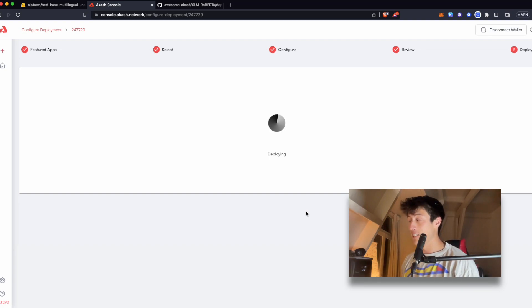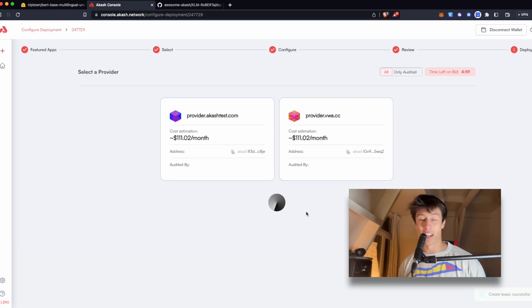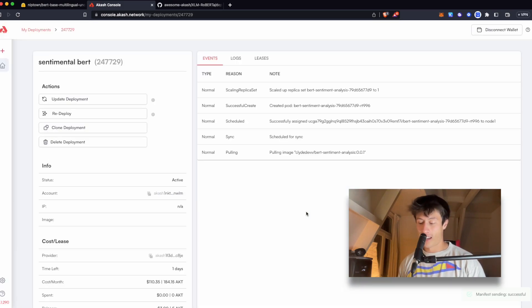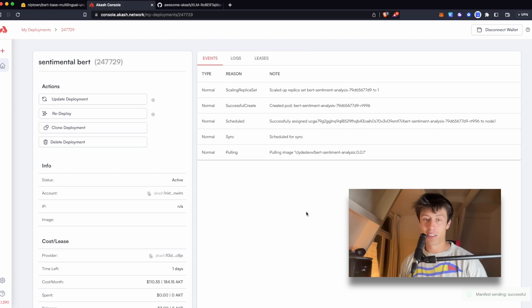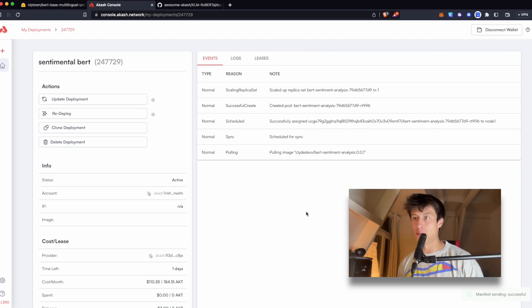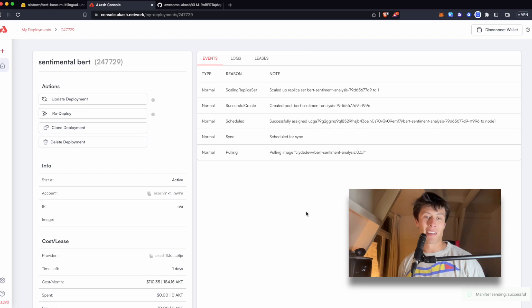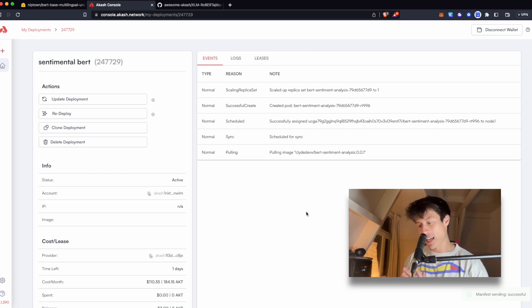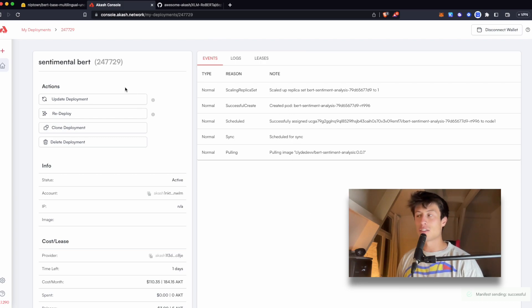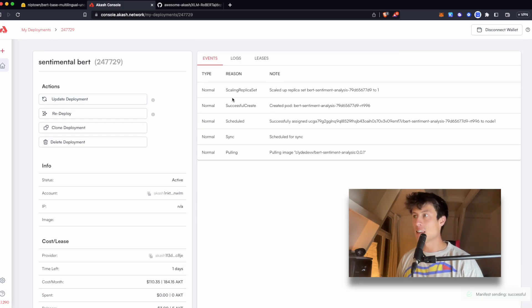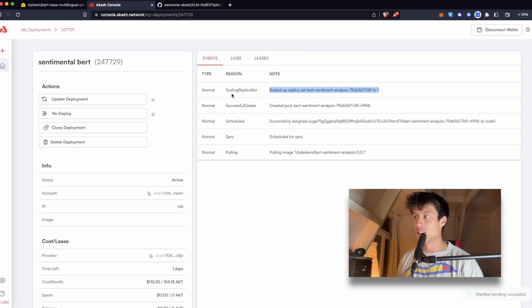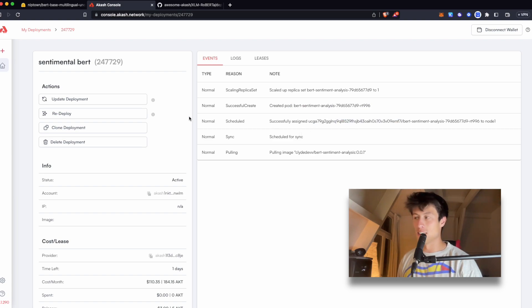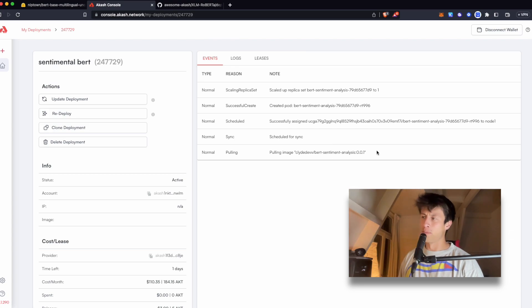Now it's deploying. So we're taking that Docker image that we made last video. We're referencing it in an SDL, which is the deploy.yaml file we created. And now we're giving this SDL to this provider to take it apart and understand what's going on. Here in the Akash console, you can see some of the events going on. It's getting ready. It created a pod to run the container. It's assigned this pod to run my container. And now it's pulling the image.